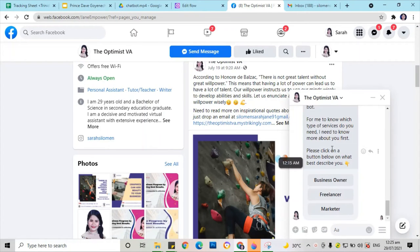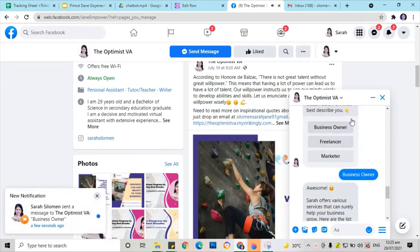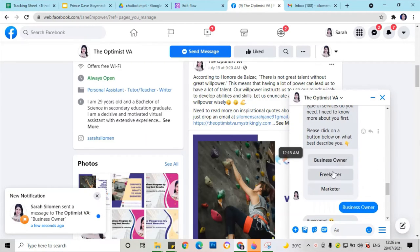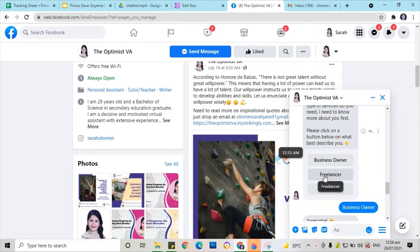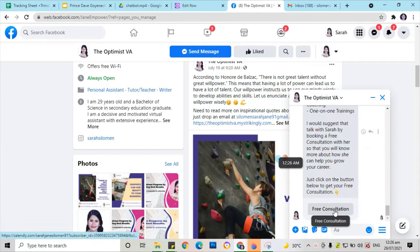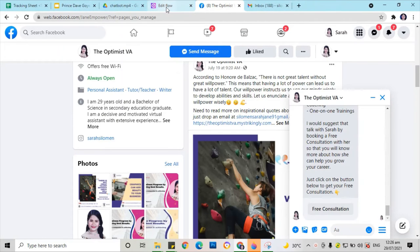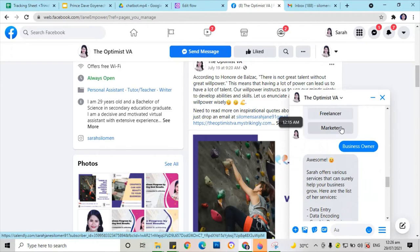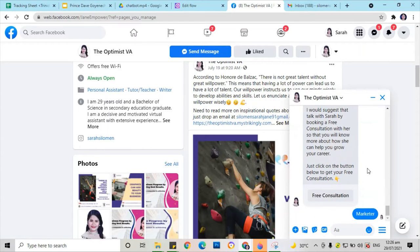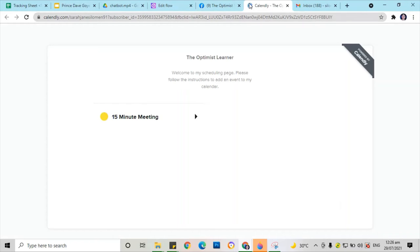It is working. Now let's check the business owner's services — okay, good, it is working. The freelancer — let's check services in freelancing — okay, good. Now let's check the free consultation — okay, good, it's functioning. Now let's go to the marketer — okay, good, it's working.